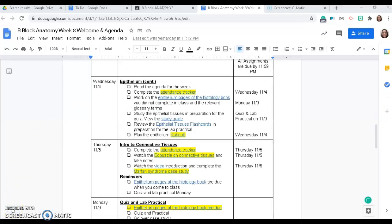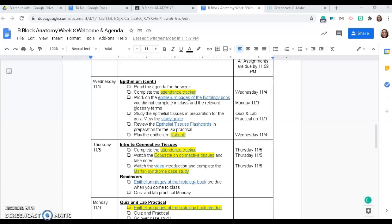Today, your assignment is to work on the epithelium pages of the histology book, slides four through six, in addition to the relevant terms in the glossary. And then to prepare for your quiz, there is a study guide for you to view and the epithelial tissue flashcards to help you learn to recognize the different tissues and what they look like under the microscope. And then there is a Kahoot.